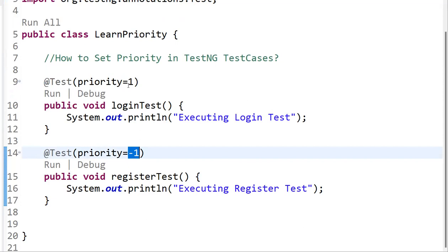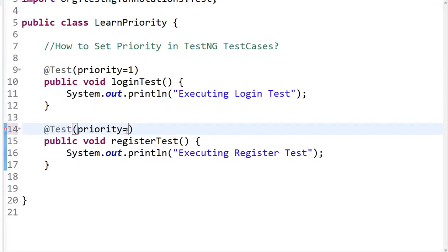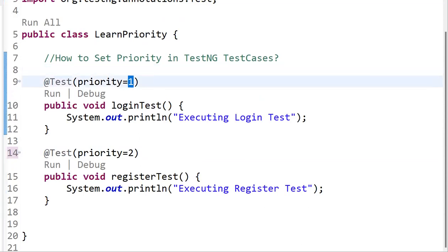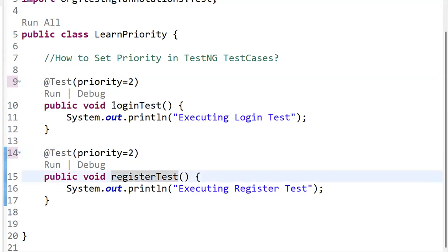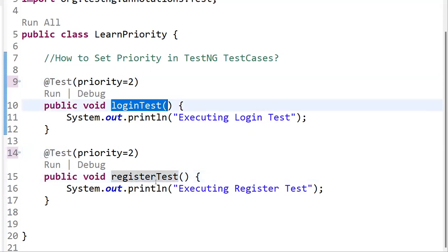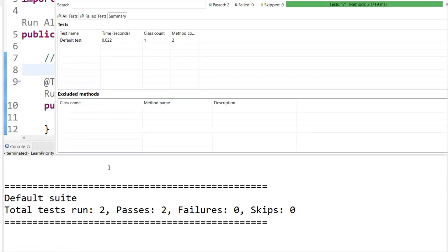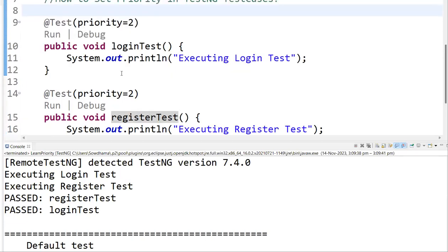The next question that may come up is: if you add the same priority to multiple test cases, what will happen? If both tests are set to priority = 2, TestNG will fall back to checking alphabetical order. So if you add the same priority value to different test cases, it will consider the alphabetical order of the method names.